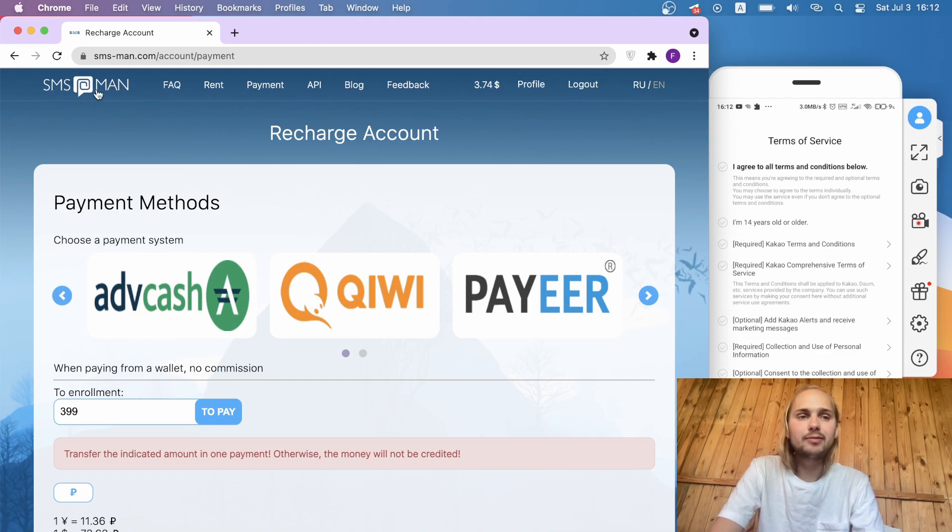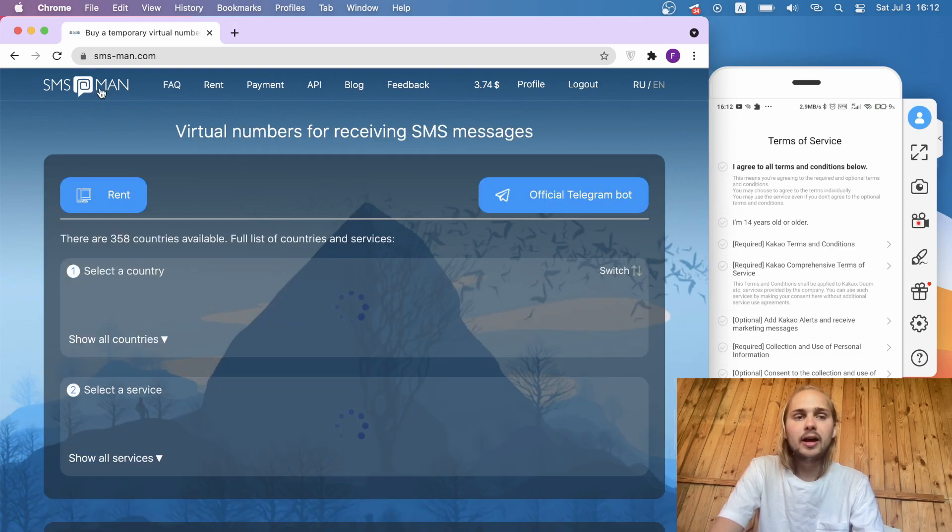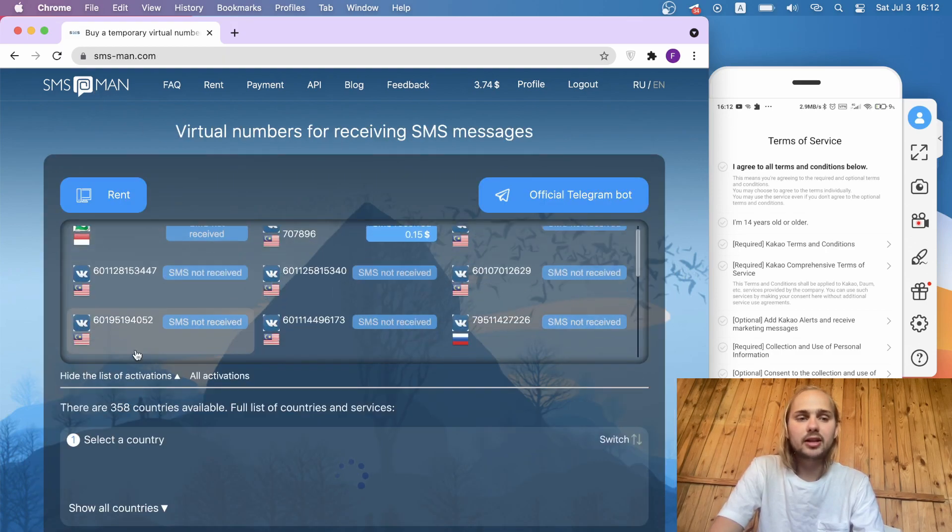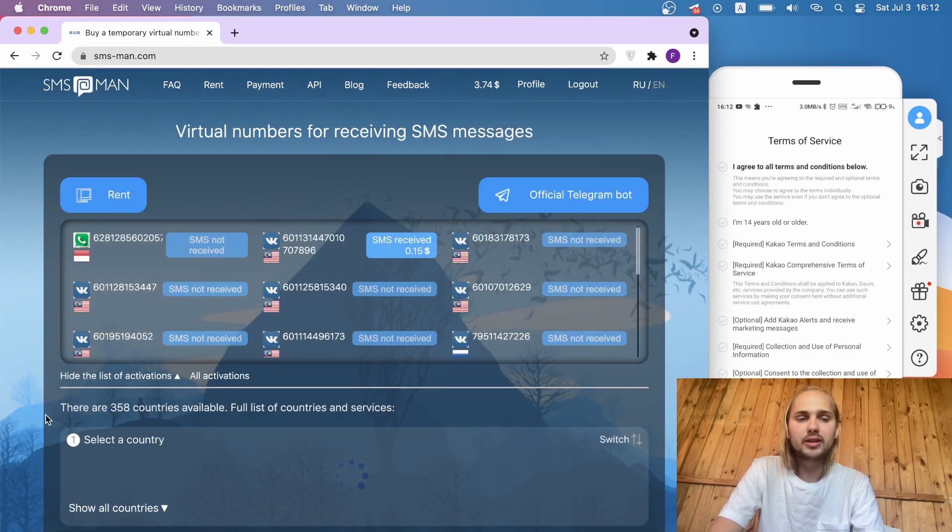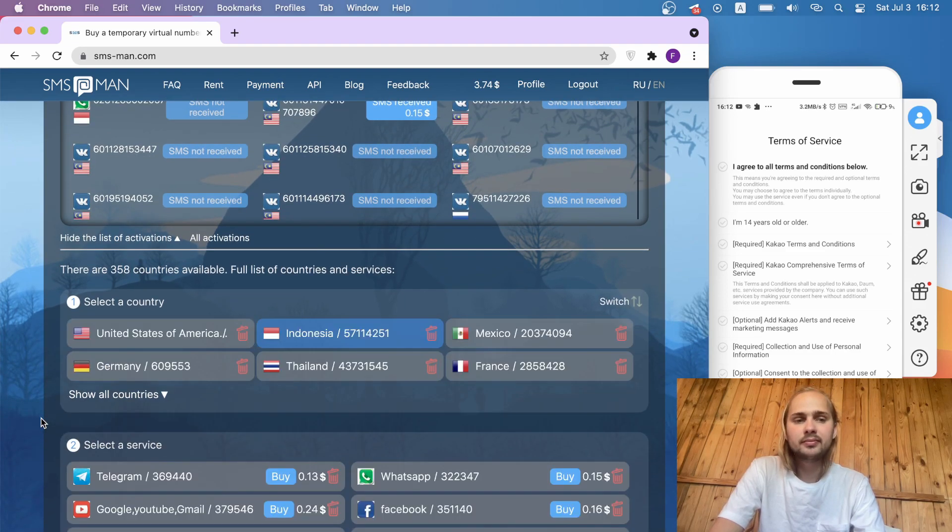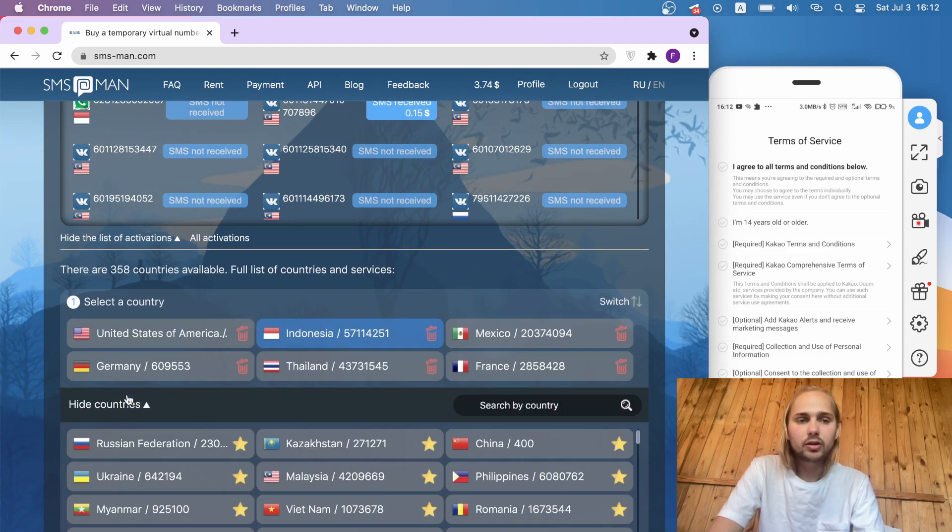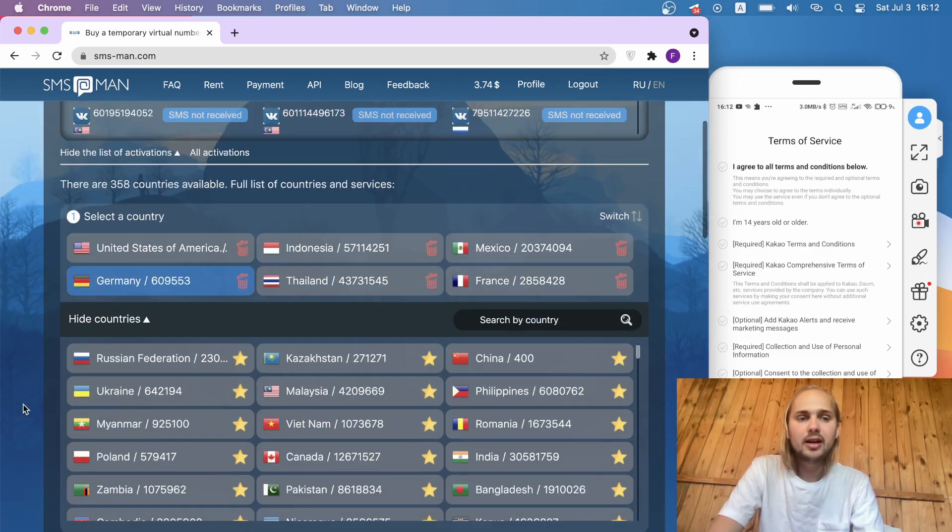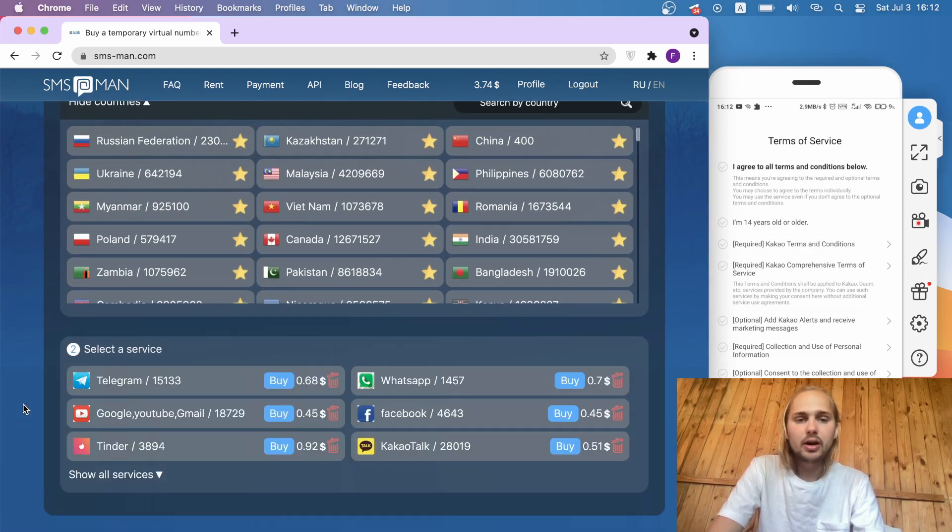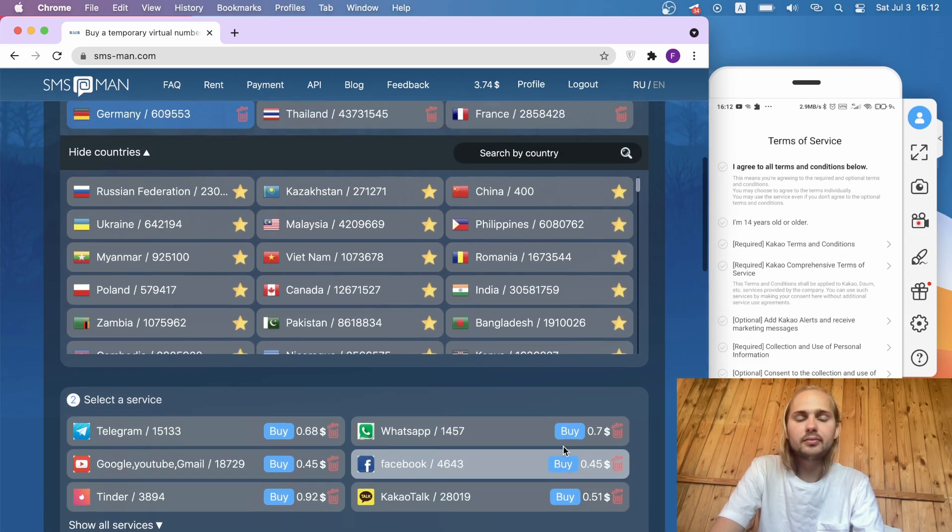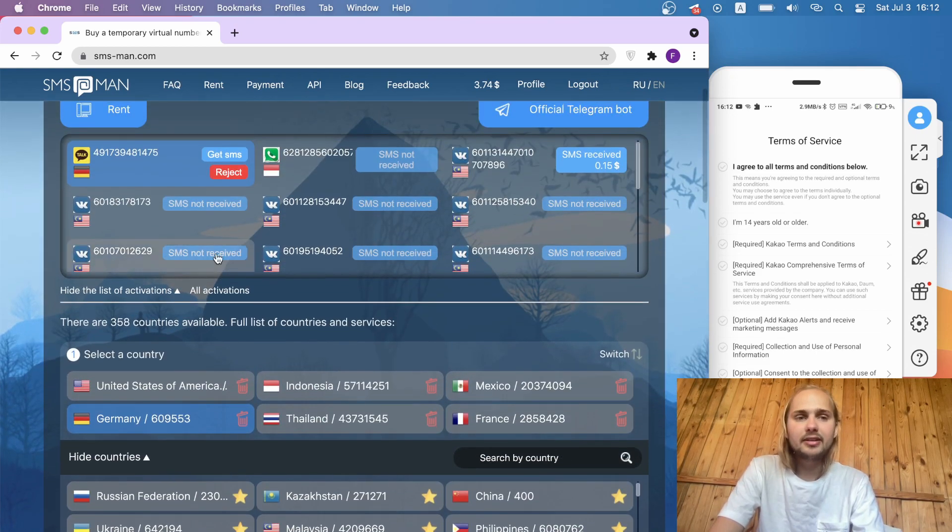After that we go to the main page of smsman.com and wait while countries and services will be downloaded. And here we click show all countries and click Germany. In the services we find KakaoTalk and click buy.